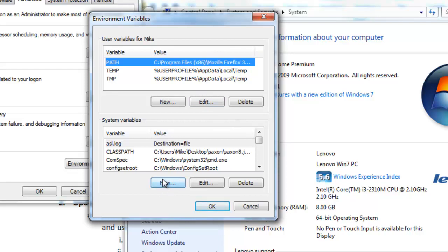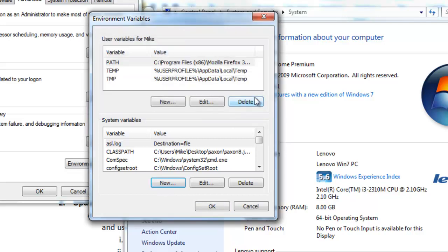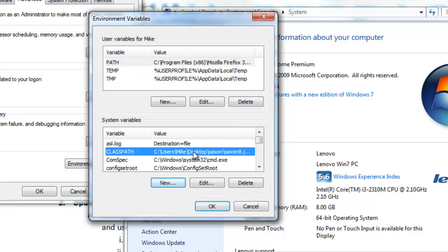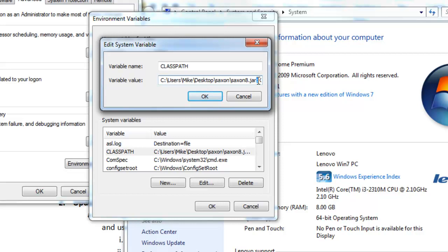and then you can either create a new system variable called ClassPath, with the value being the path to where the JAR file is located, or you can edit the current classpath if it's already there,